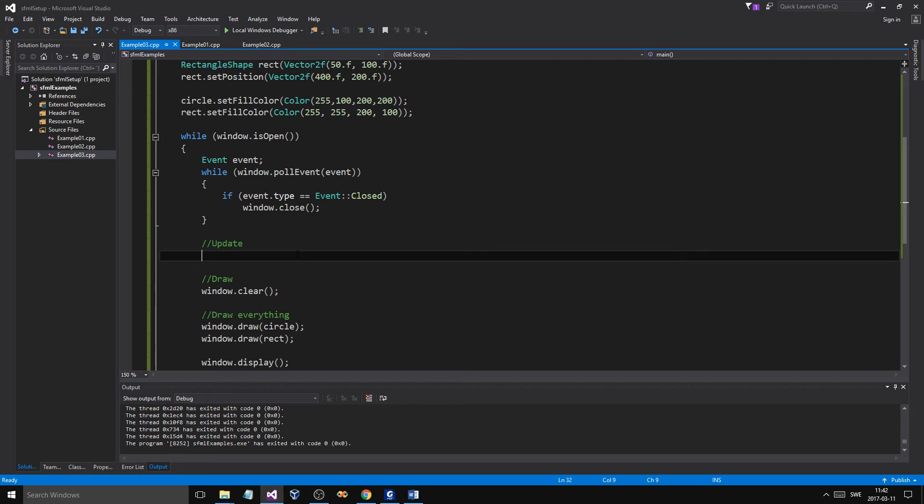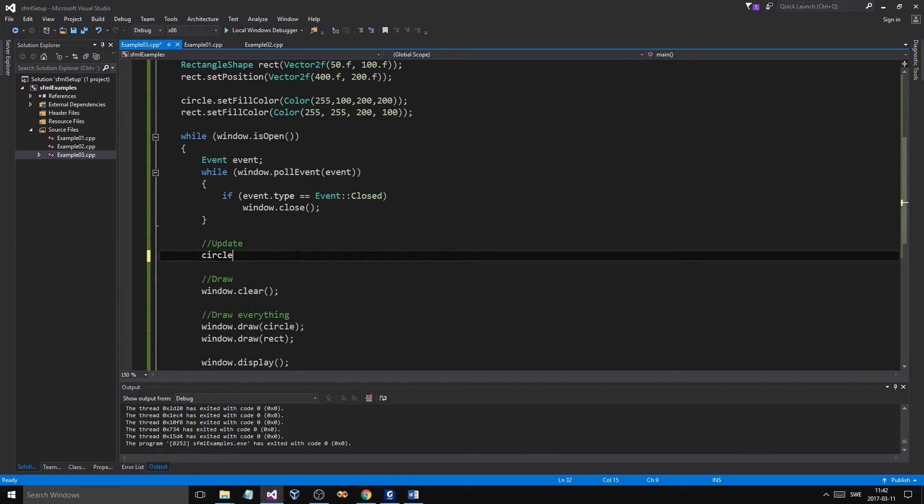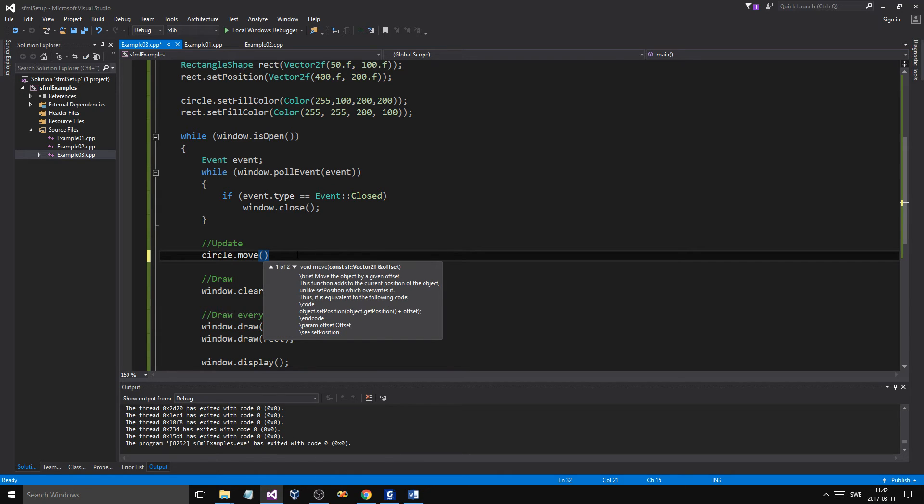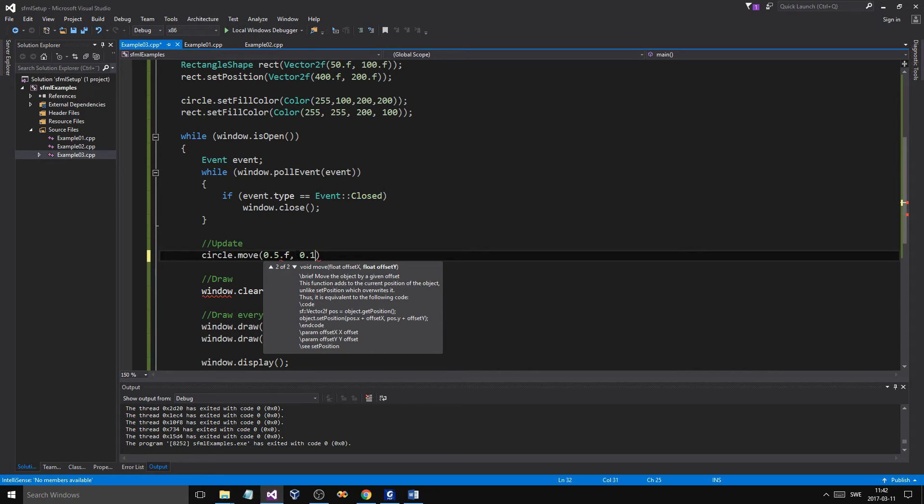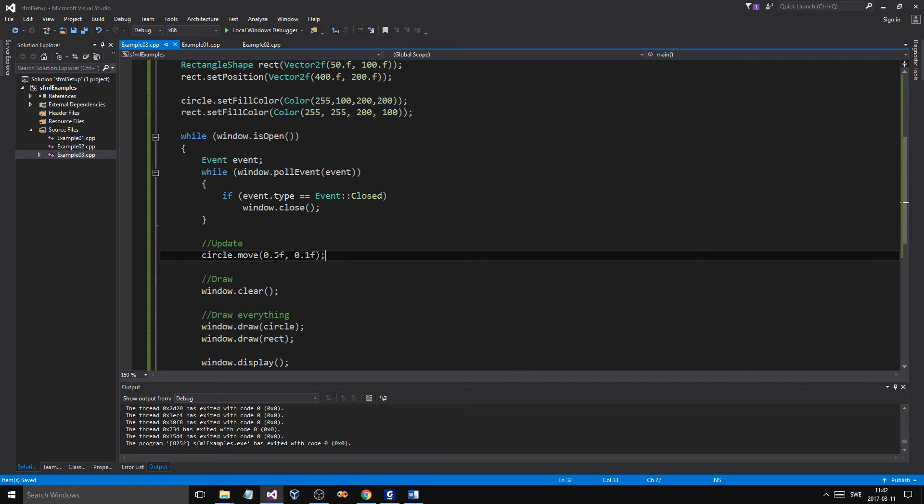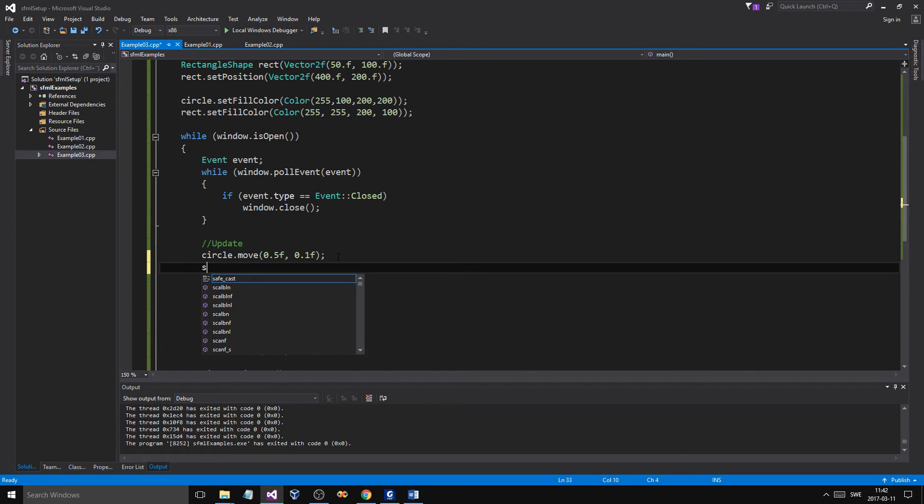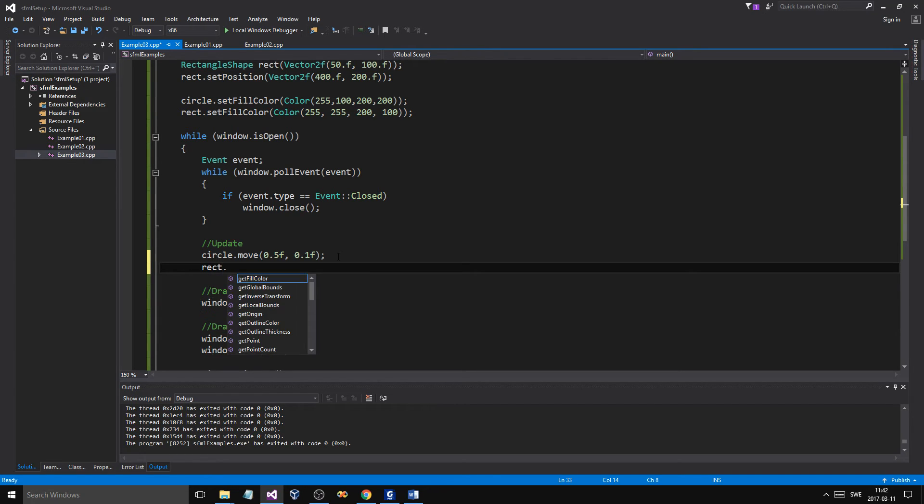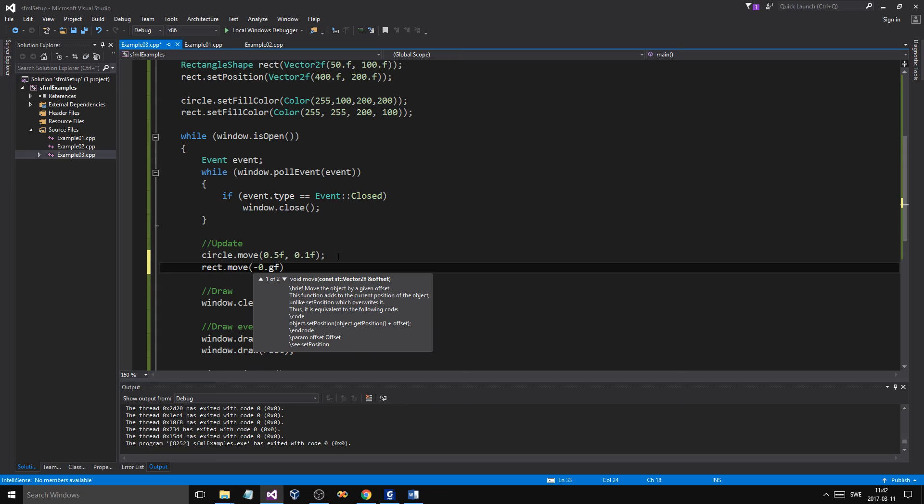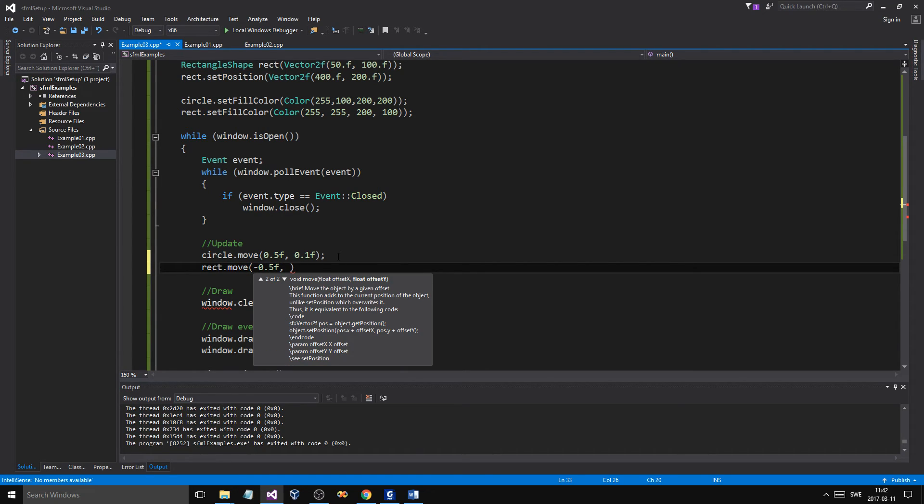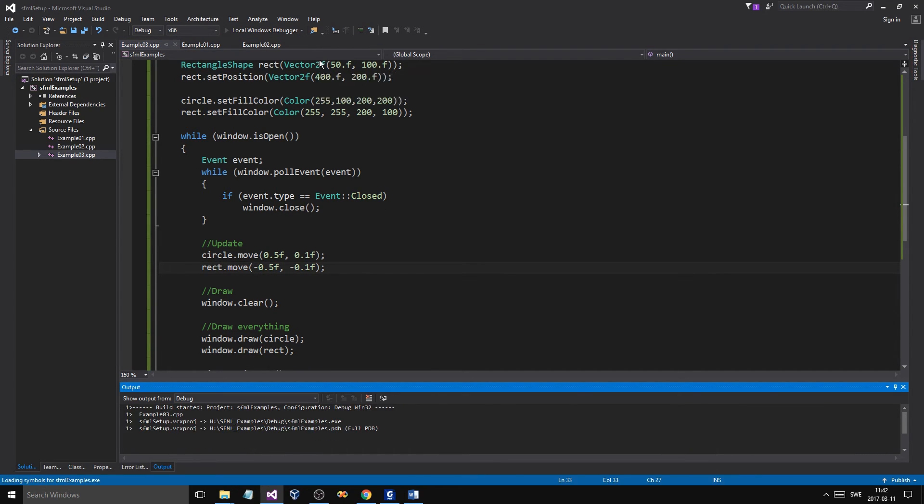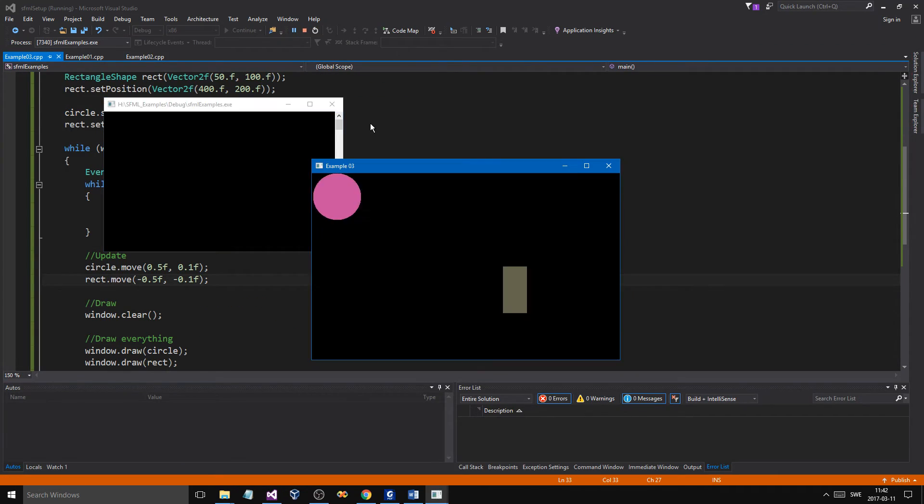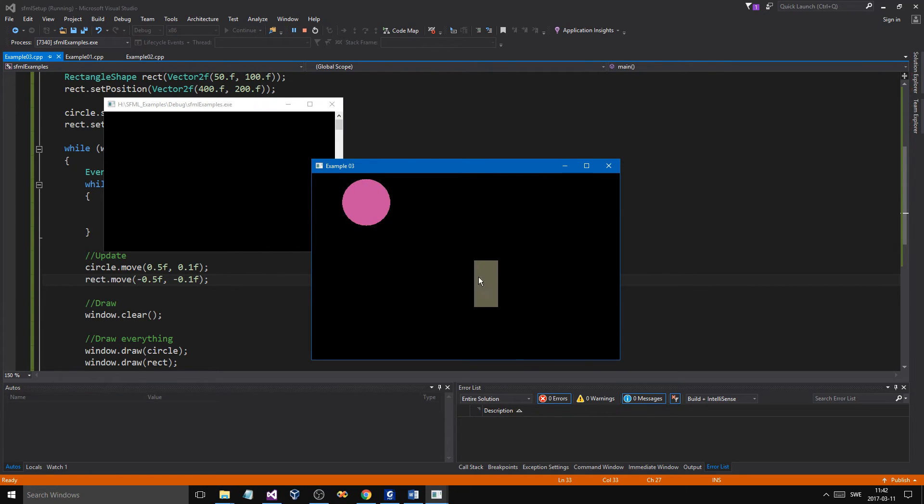And in the update now, what I want to show you is what we can do is move these shapes. Circle.move. I moved it one way last time. I'll keep moving this the same way. 0.5F. And then maybe 0.1F. So, it's going down as well. So, it's going to go down in Y and it's going to go to the right. And then we have our rectangle. And we'll move that the other way. Minus 0.5 and then upwards. So, minus 0.1F.